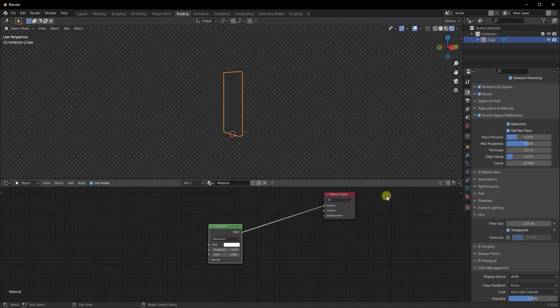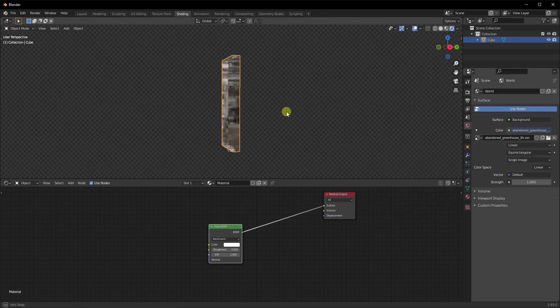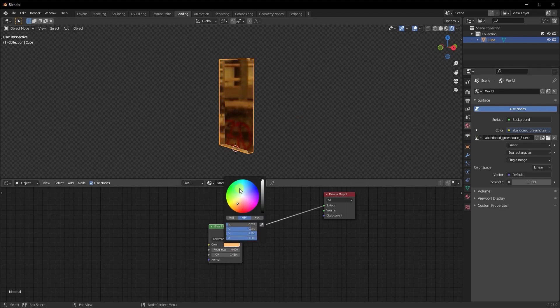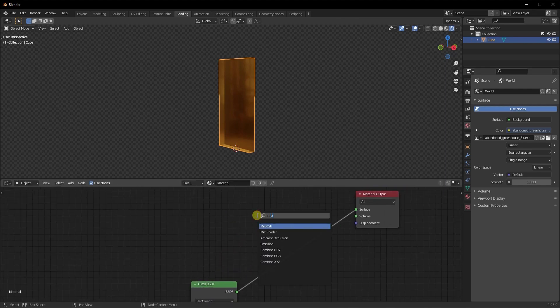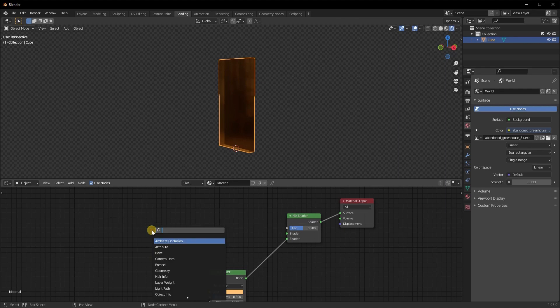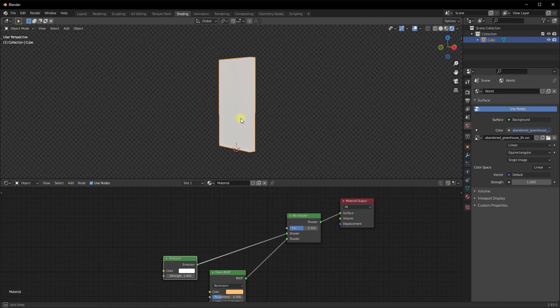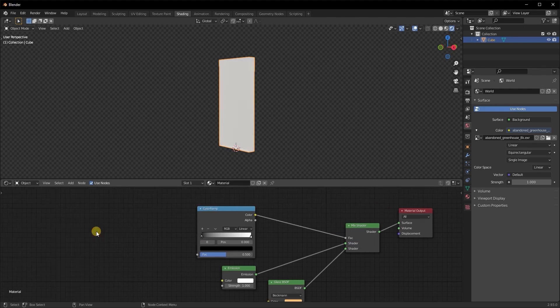Hop into render preview mode. We need a little more lighting so add an HDRI. Once the HDRI is in the scene, change the color to match the series and increase the roughness to about 0.3. Change the IOR to 1.1. Then add a Mix Shader between the material output and the Glass BSDF, making sure the Glass BSDF is in the bottom socket. Add an Emission Shader and plug it into the top socket of the Mix Shader. Add a Color Ramp and plug it into the factor of the Mix Shader.